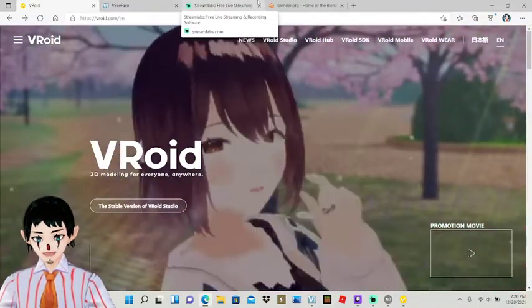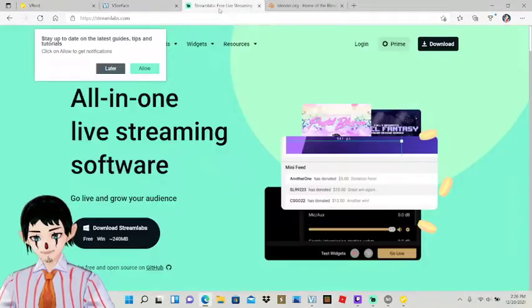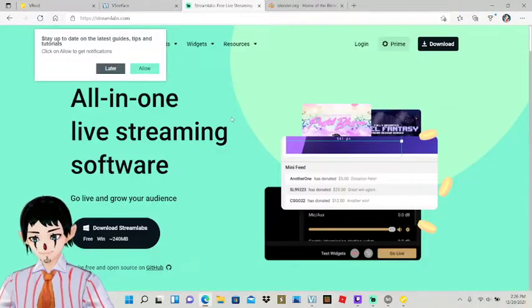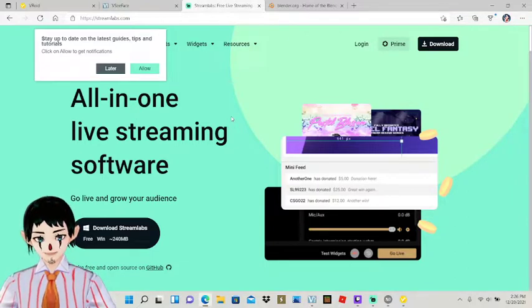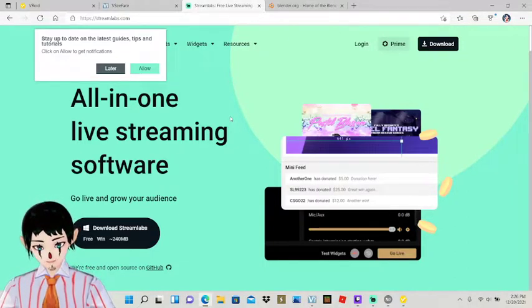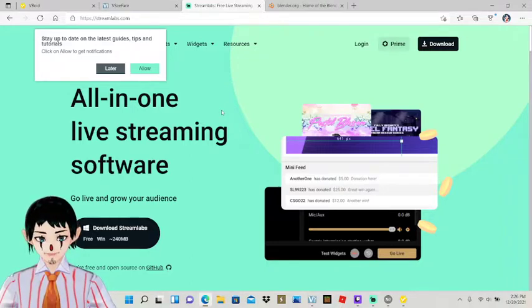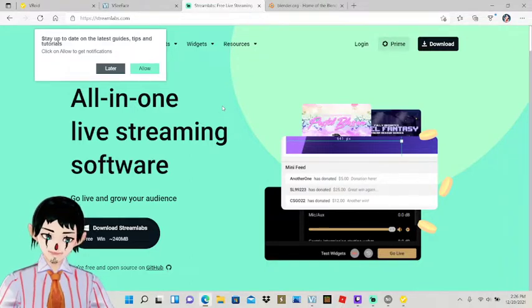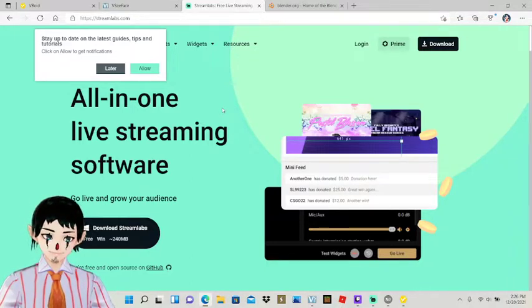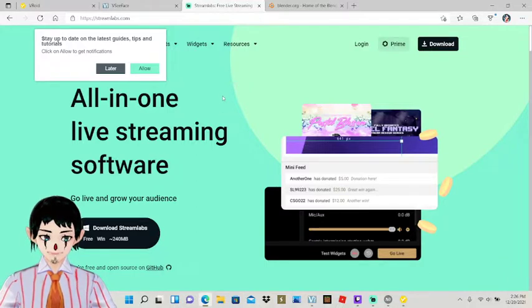And you'll also need Streamlabs. Streamlabs is what's going to make it so that you can use your avatar instead of having to use your webcam. So that's what I do, is I use an avatar instead of a webcam more or less because I just like using the avatar more.